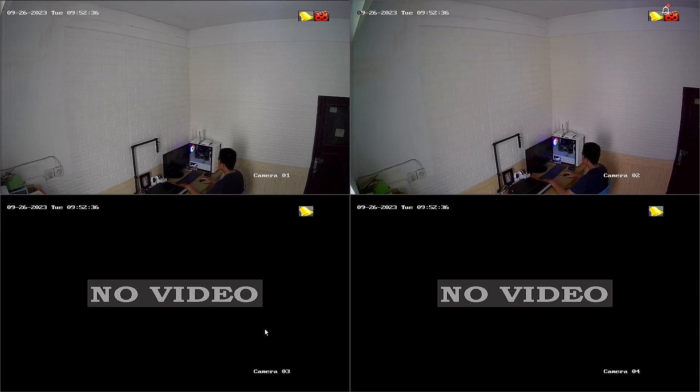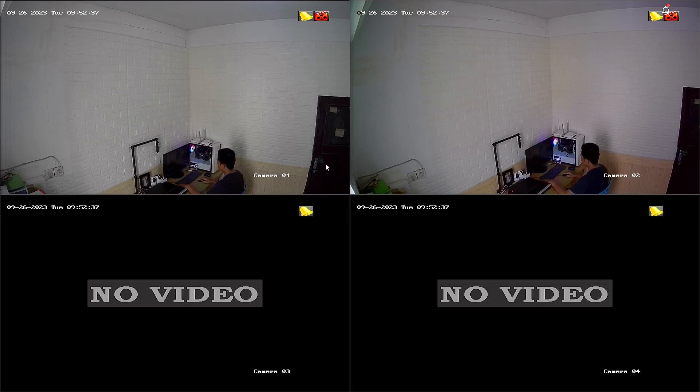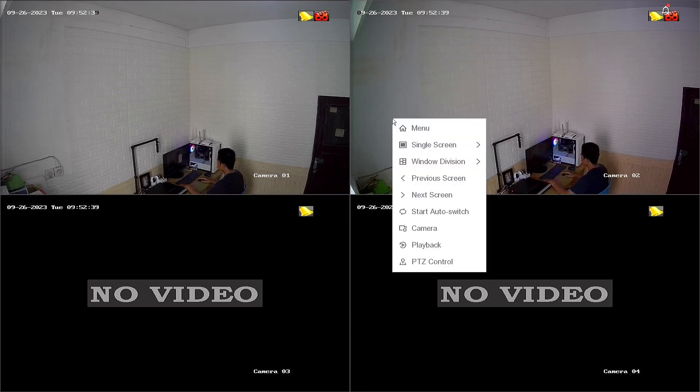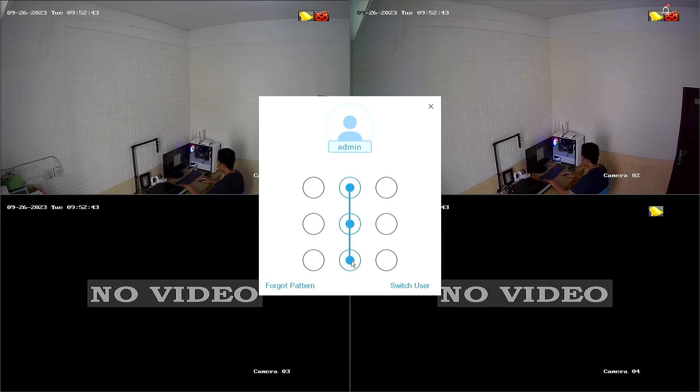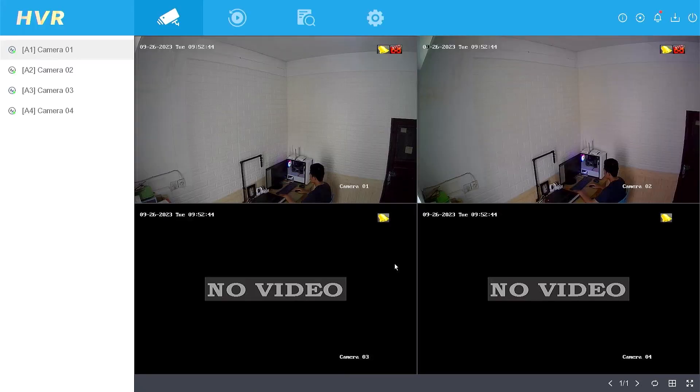To back up your footage, start by right-clicking on the monitor screen and choose the menu option. Enter your password or pattern when prompted.